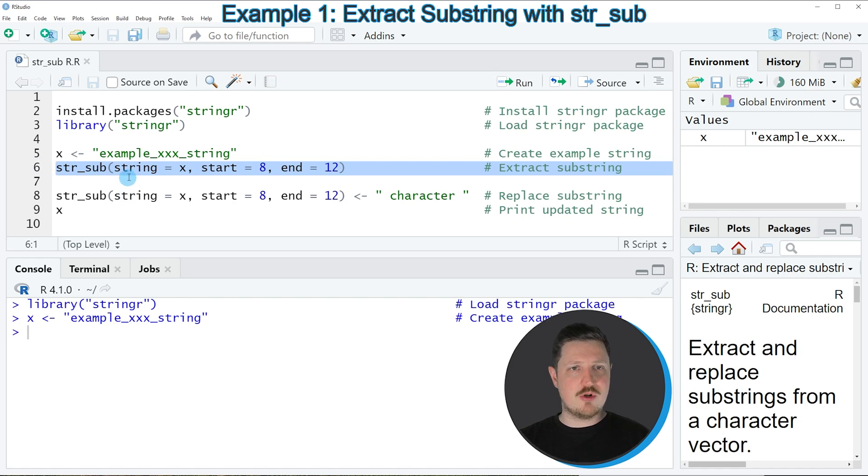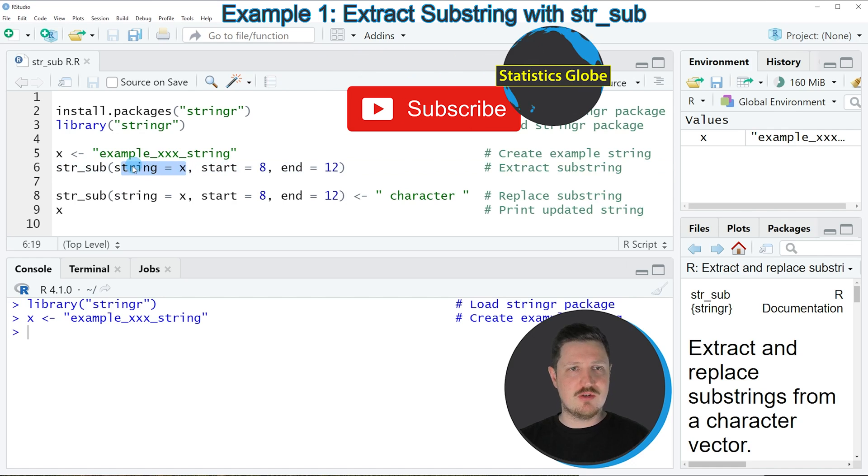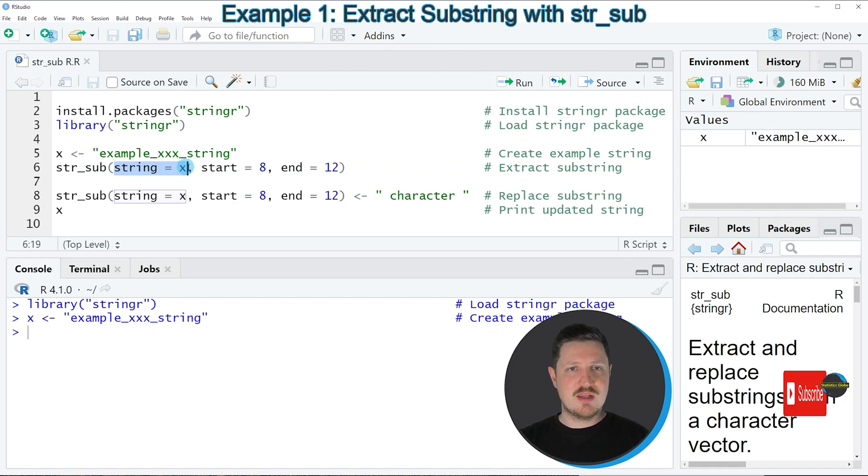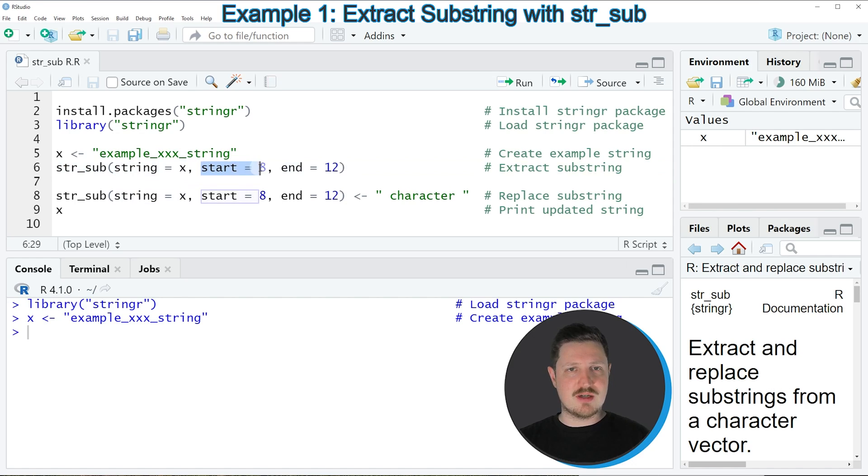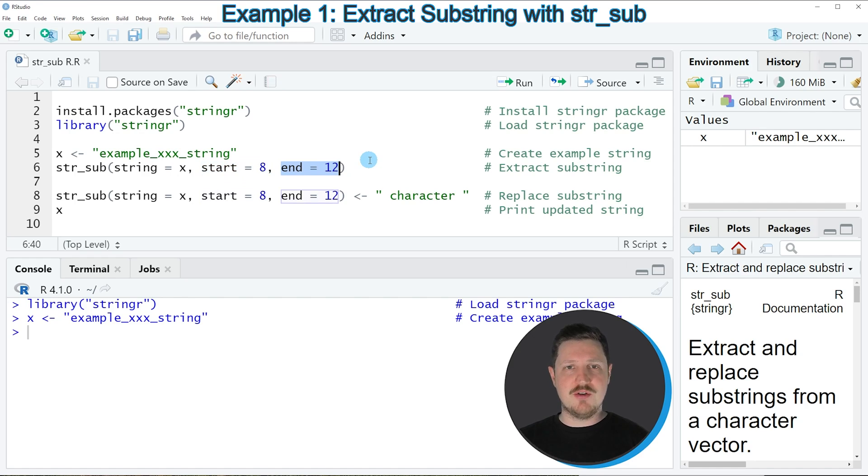and in this line of code I'm first specifying the name of our string. In this case our string is called x. Then I'm specifying the starting point at which I want to extract characters from our character string, and I'm specifying the ending point until which I want to extract the characters.